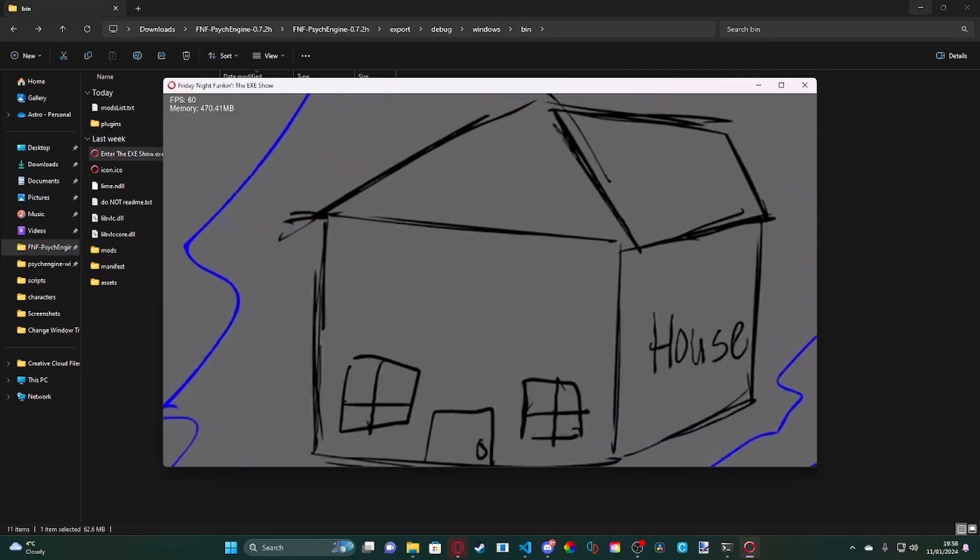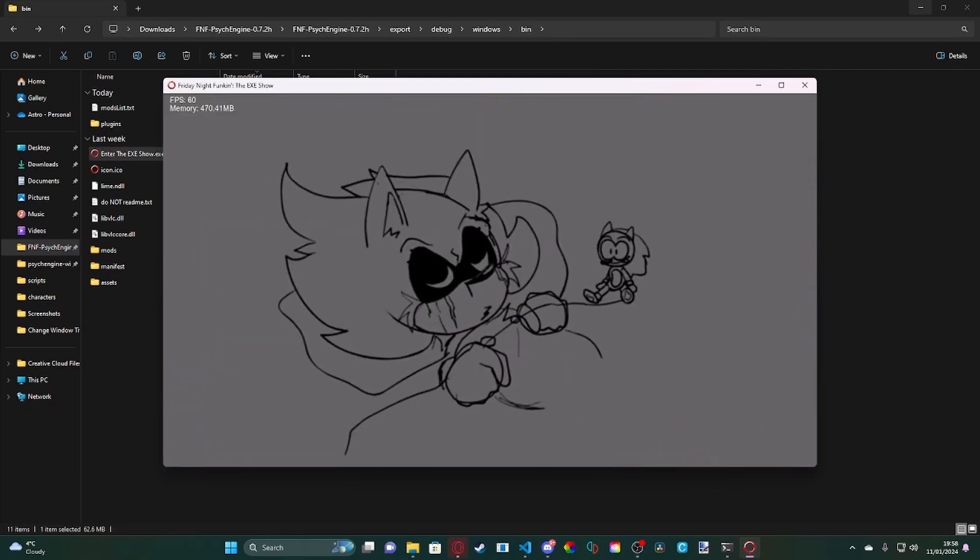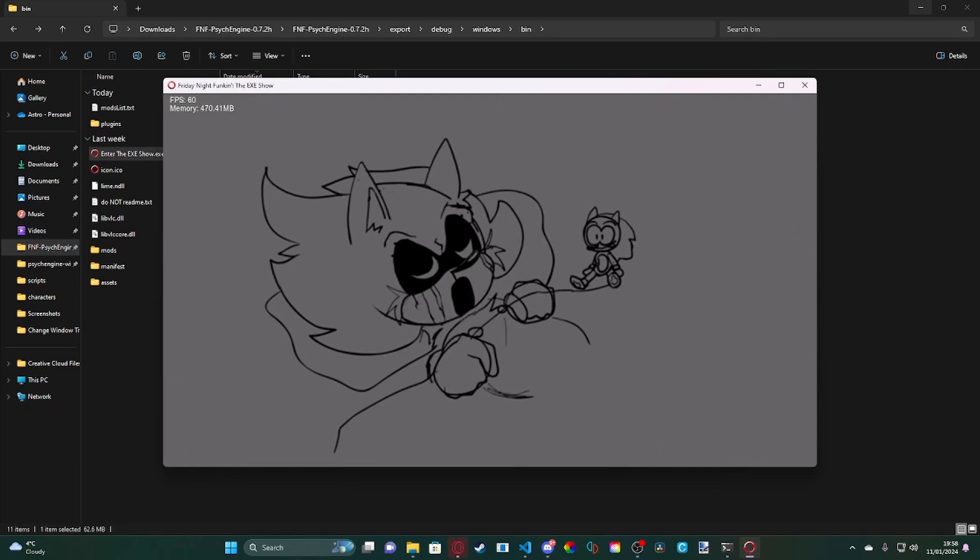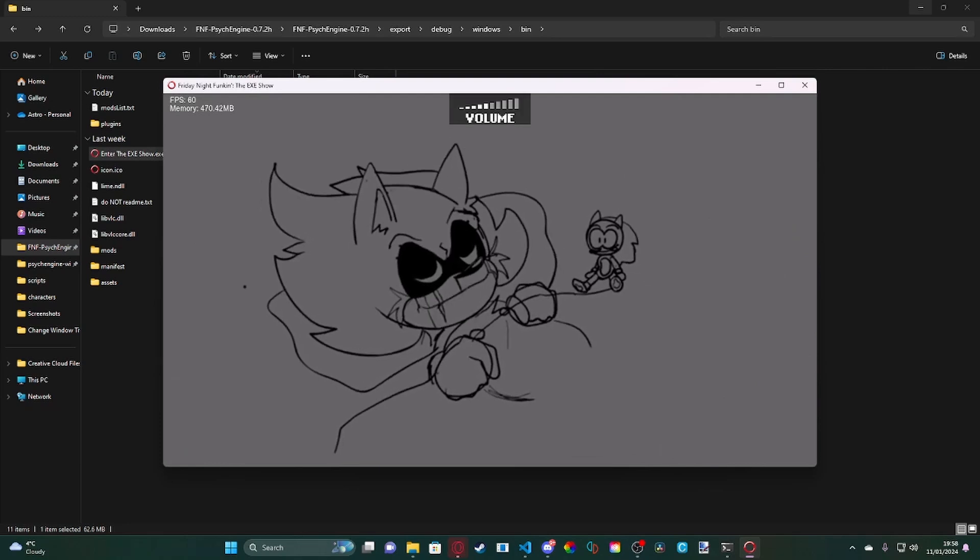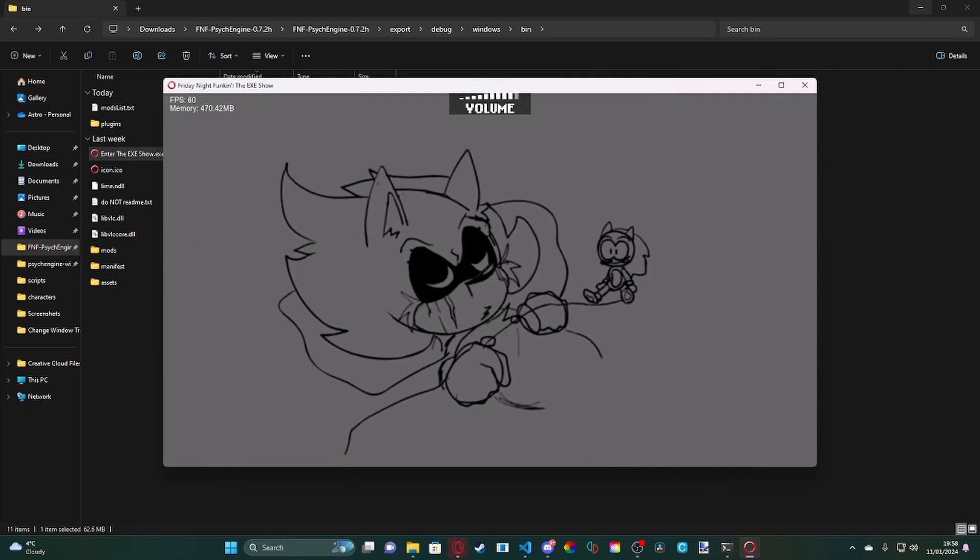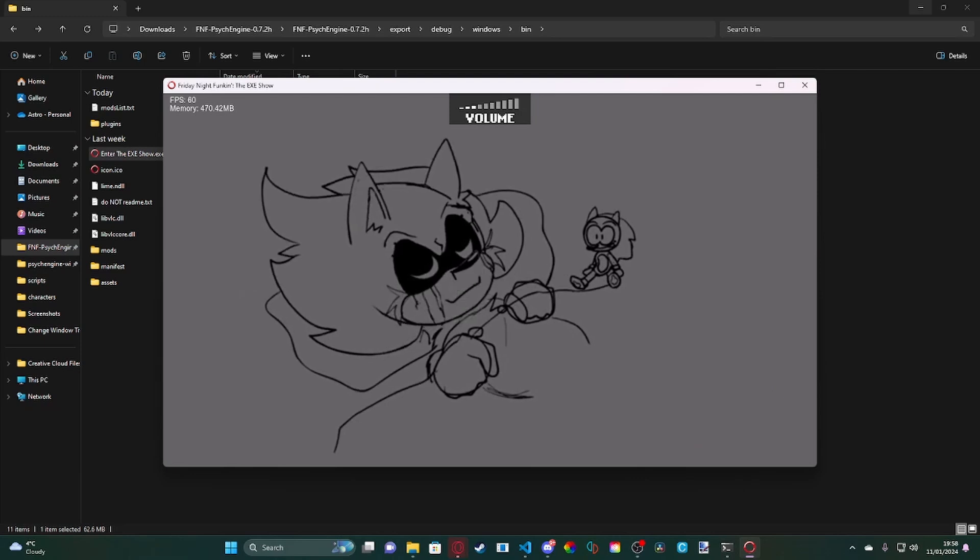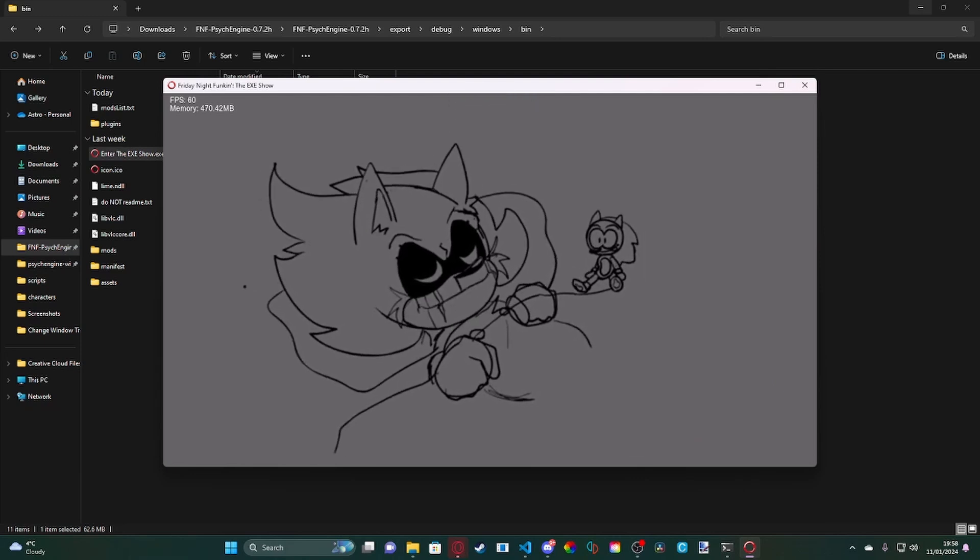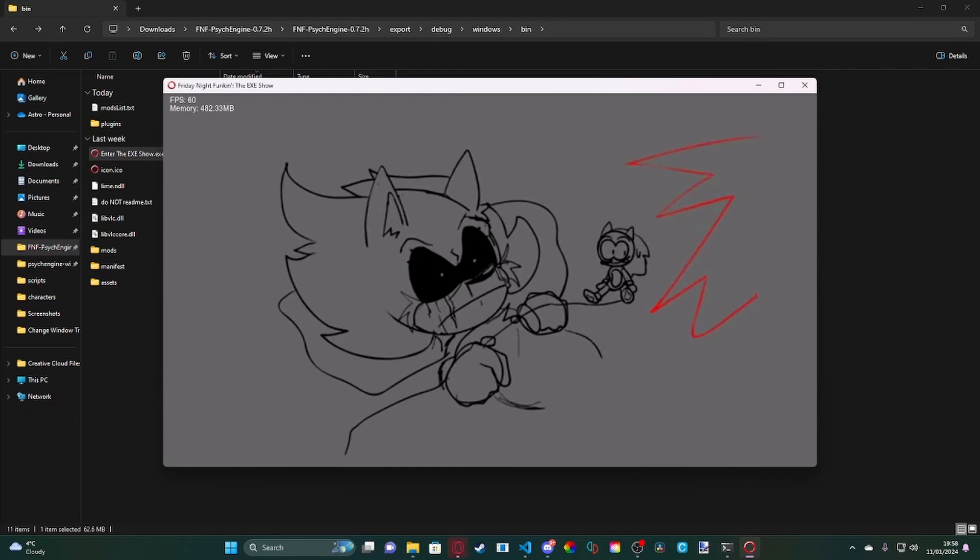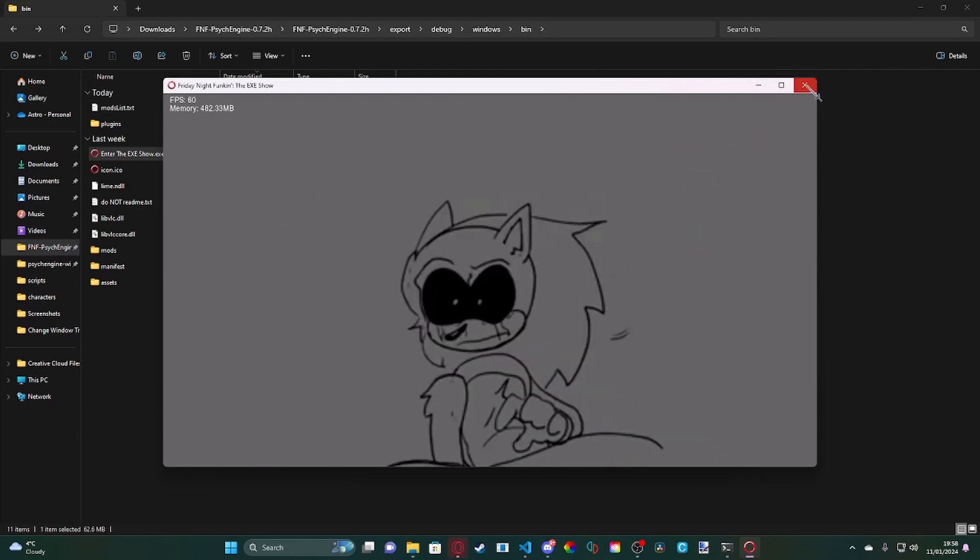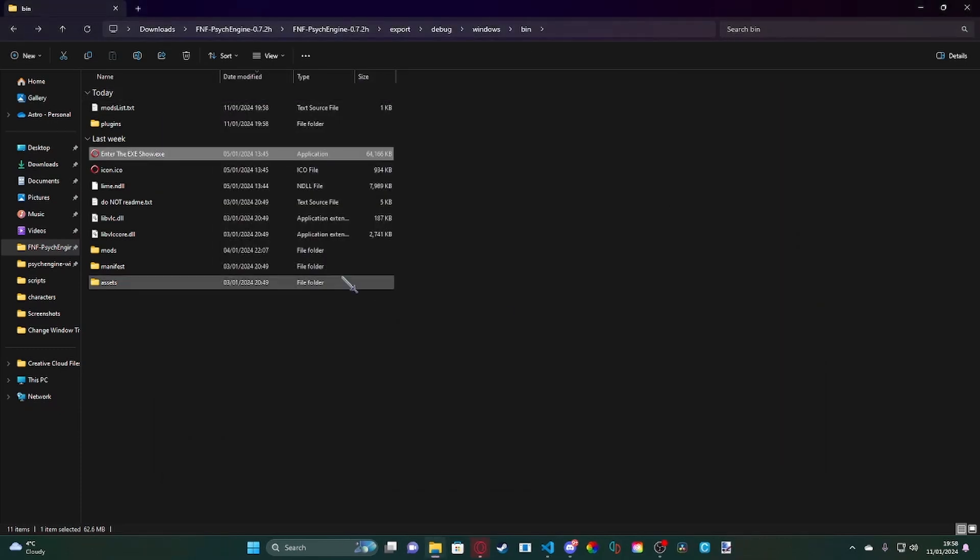As you can see it automatically loads in our cutscene complete with audio if you listen. Now as you can see we physically can't skip this so the only way to get to the song would be to watch everything through.